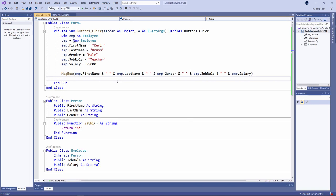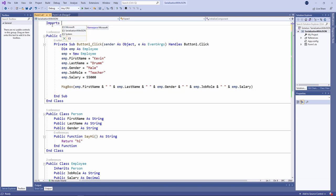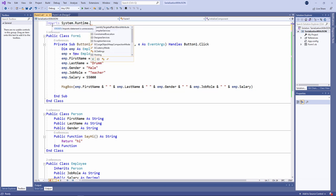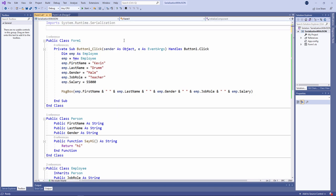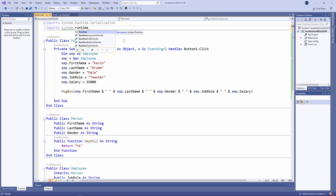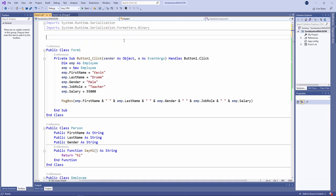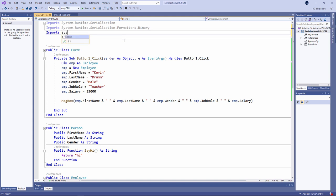Now, in order to serialize my employee object using the facilities built into VB.NET, I need to import a couple of libraries. I'm also going to need something called a binary formatter. Later, I'll be using a streamwriter and a stream reader. So I'm going to import the system.io library as well.